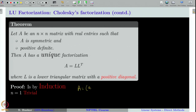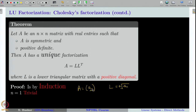Let us take A as [A_{11}]. Then obviously you can choose L equal to √A_{11}, and you can see that A can be written as L times L transpose. Of course, you can also choose minus √A_{11}, but since we chose the positive sign, we take plus √A_{11}. Therefore, Cholesky's factorization is true when A is a 1×1 positive definite matrix, meaning A_{11} should be positive, ensuring L is a real matrix.